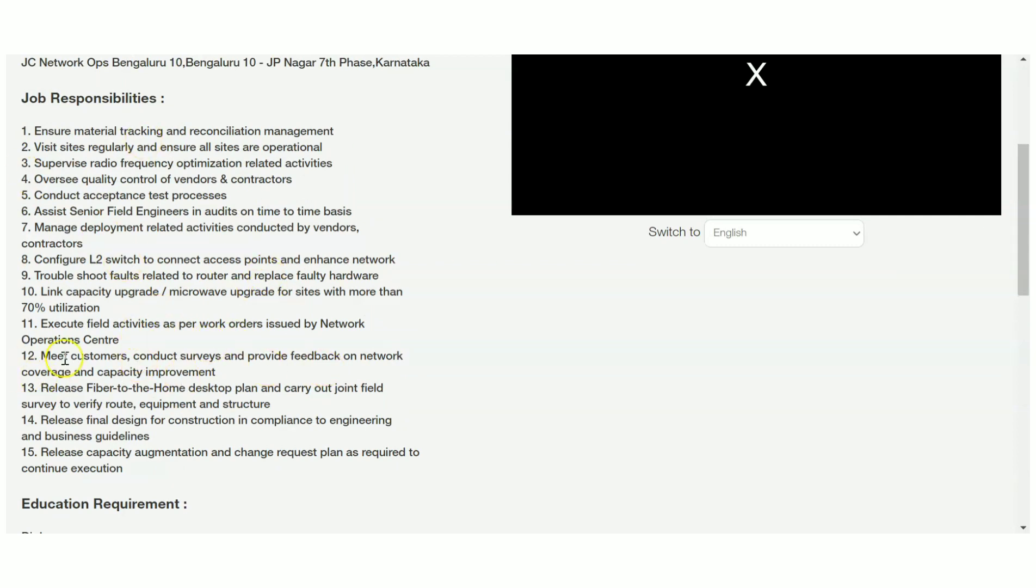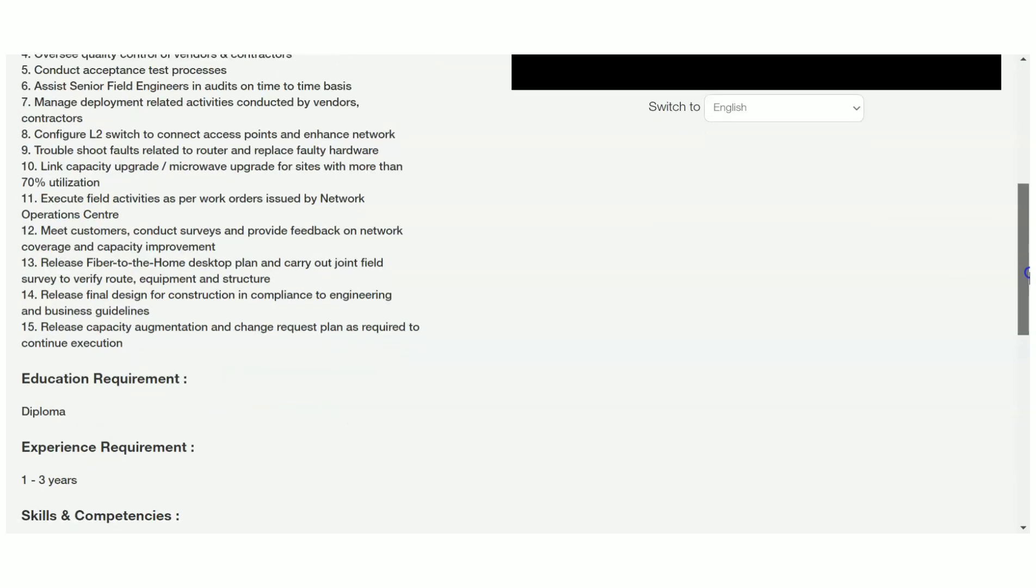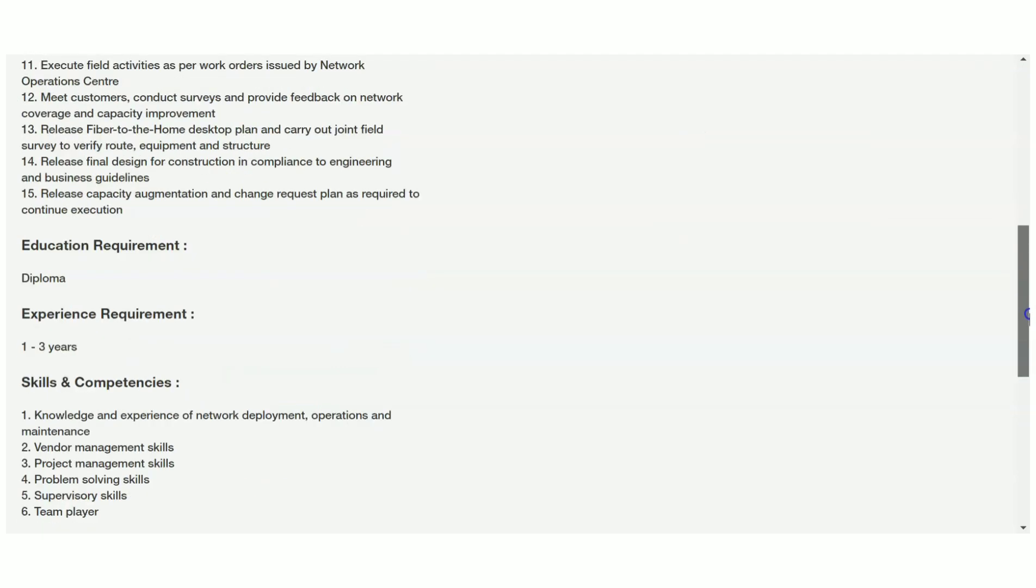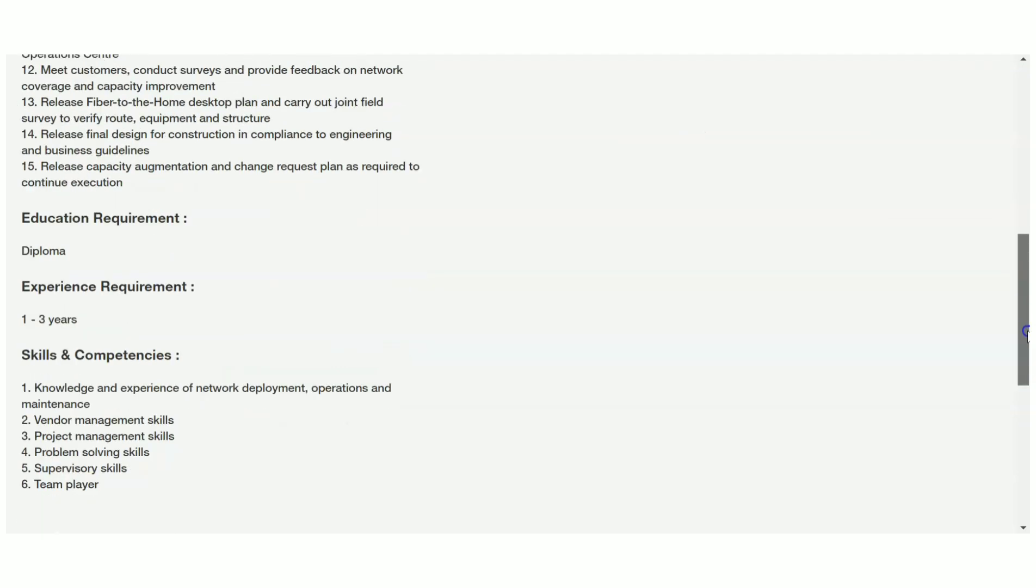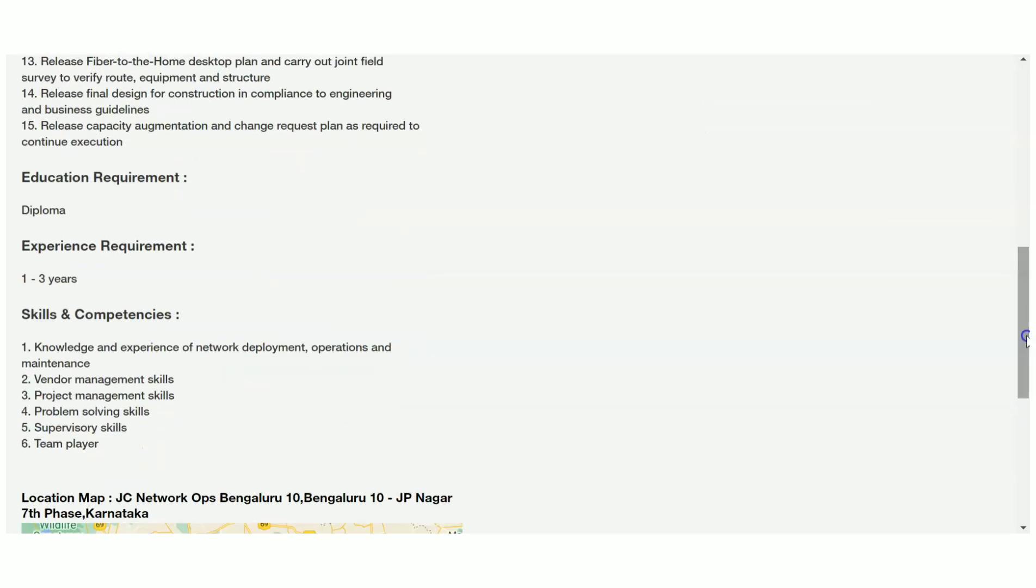You should be meeting customers, conducting surveys, and providing feedback, release fiber to the home desktop plan. These are the roles. Basically, you are going to work as a field engineer in this job role. You should have diploma qualification, preferably from ECE, EEI backgrounds, because this is a networking-related or field engineering-related job.